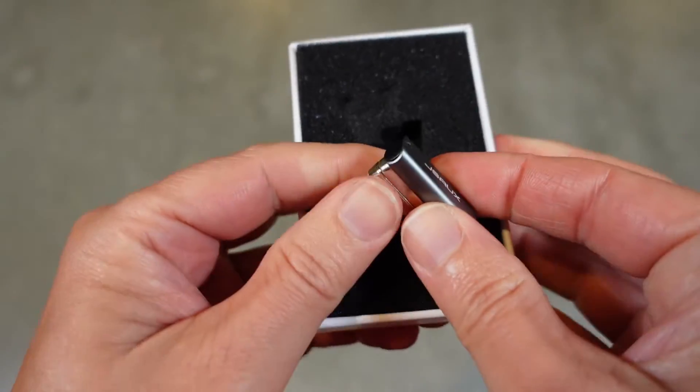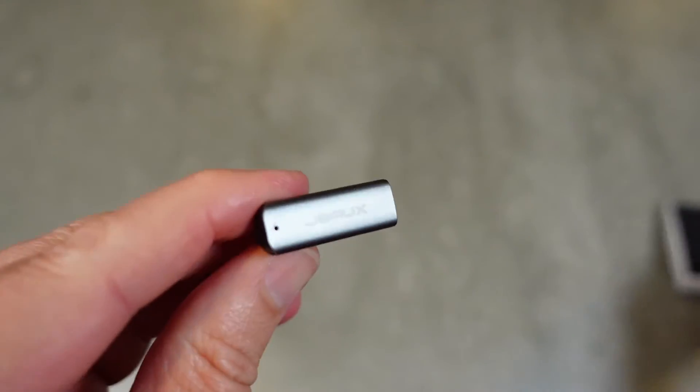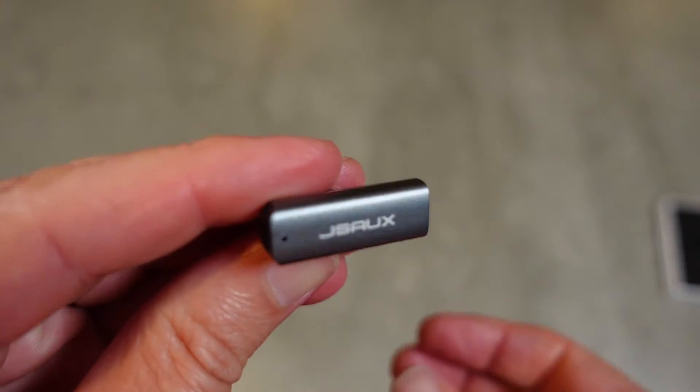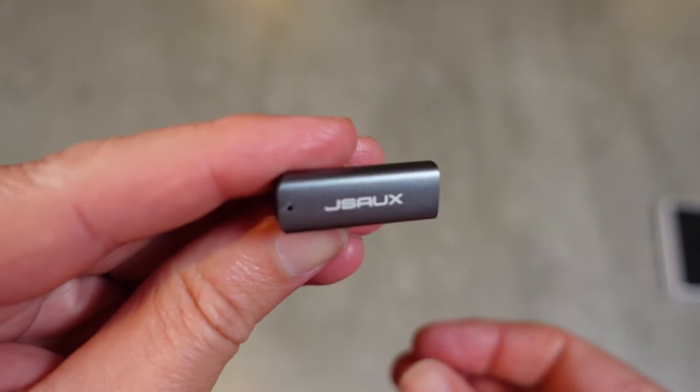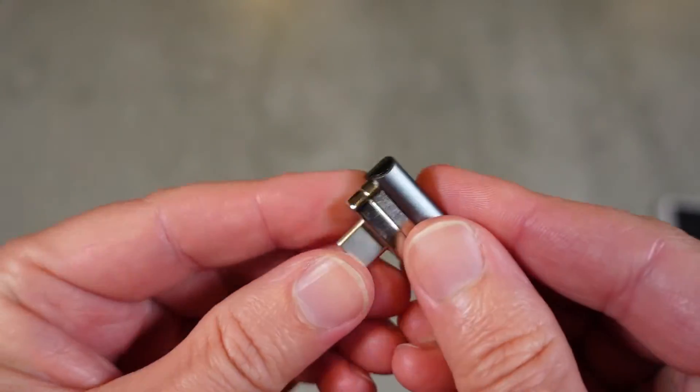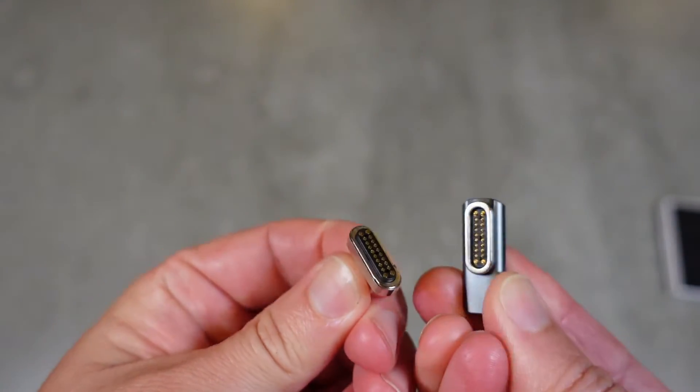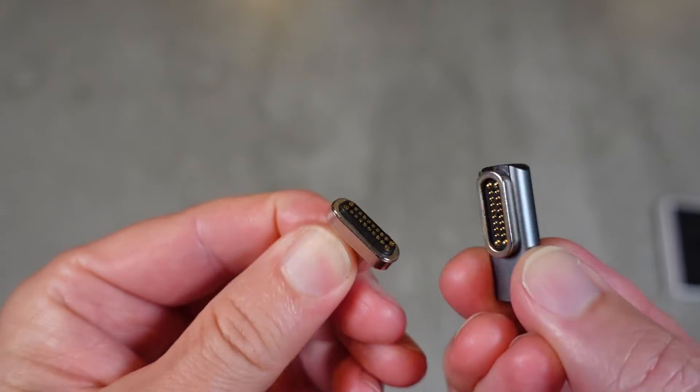Very small but very powerful. You can see that logo on there - JSAW. And here you go, you can see it's a magnetic 20-pin adapter.